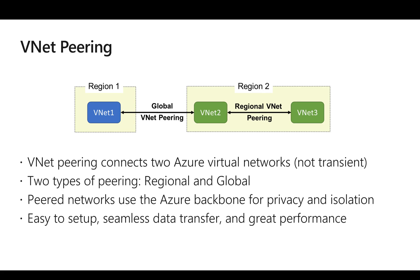This helps in isolation of the traffic and ensures privacy since it is not reaching the internet. Some of the advantages associated with VNet peering are that it is easy to set up because there is no gateway involved, the data transfer is seamless, and there won't be any impact on performance due to gateway limitations.